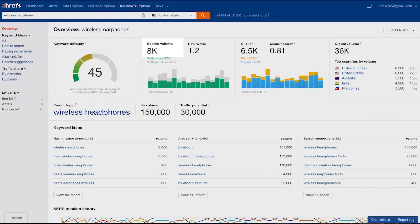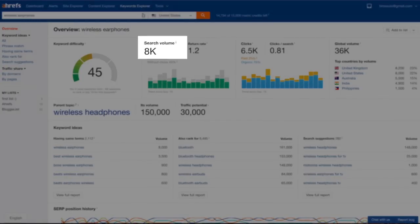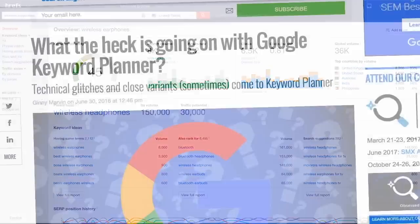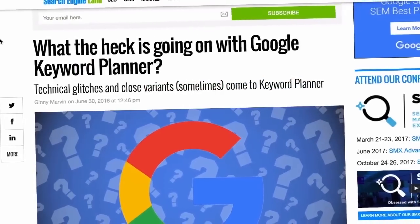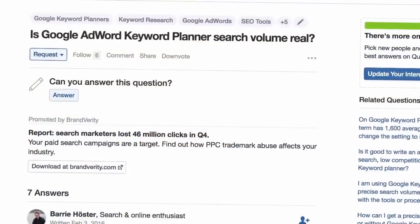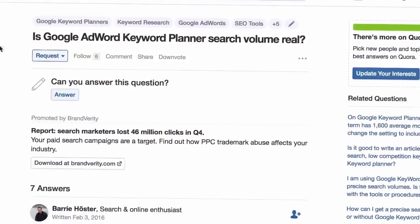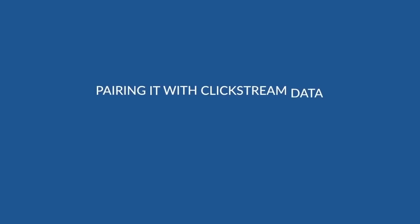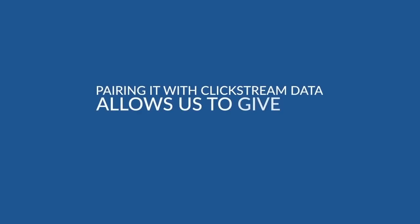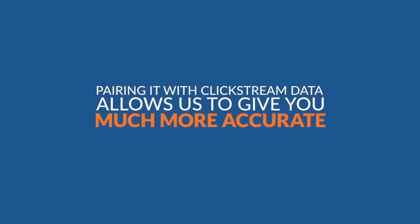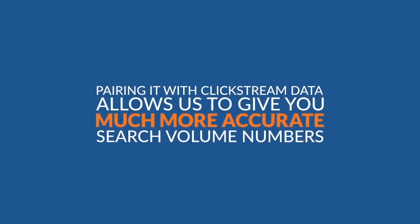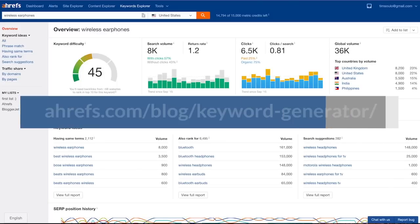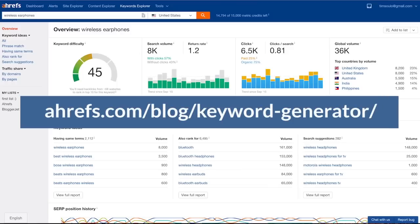The next metric is search volume. This number shows how many times people search for your keyword per month, and we give you the annual average. I'm sure you've heard already that search volume from Google keyword planner can't really be trusted. Well, pairing it with clickstream data allows us to give you much more accurate search volume numbers. If you want to learn more about our search volume metric and why it is more reliable than what Google shows, check out my article about keywords explorer at Ahrefs blog. The link is on your screen.